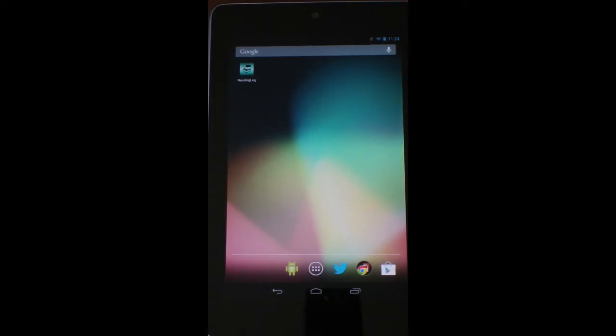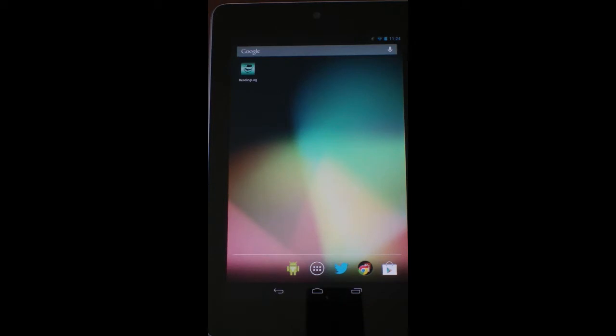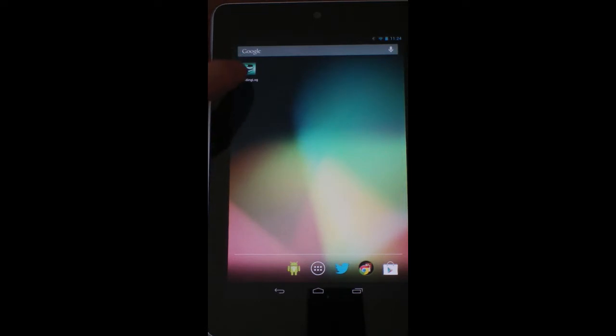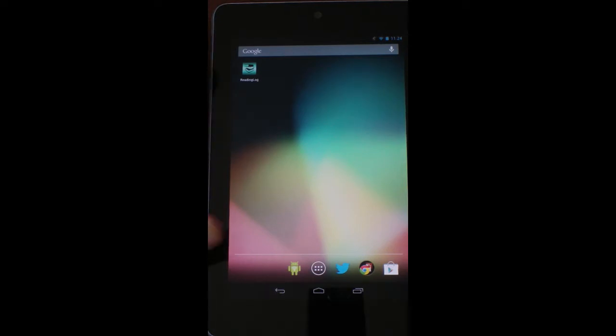So what I have here is a Nexus 7 tablet. I'm just going to walk you through the different screens so you can see what goes on during the Reading Log app. Again, this is a Nexus 7 tablet, and here is the app icon that I created specifically for this app.